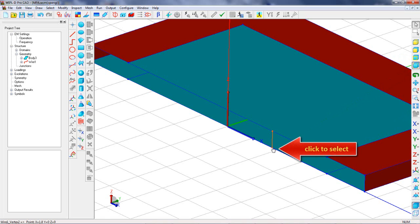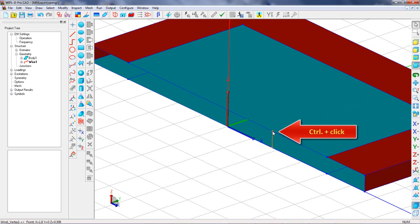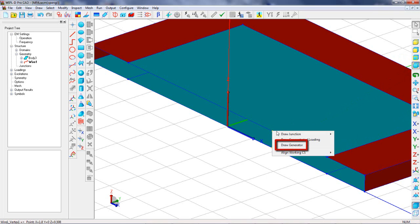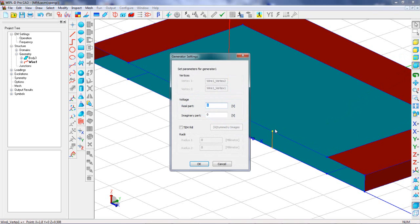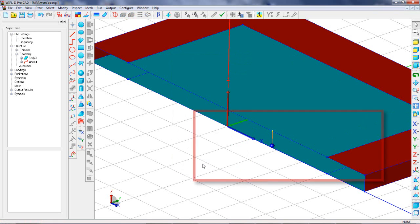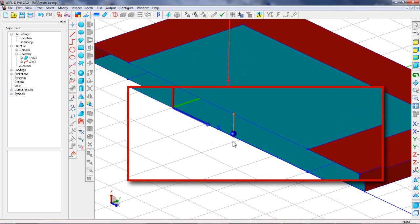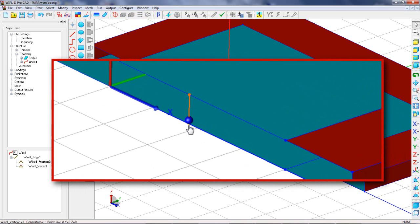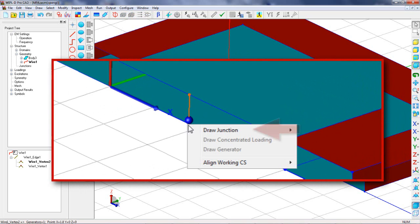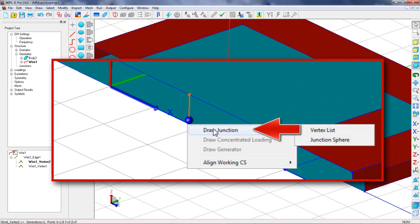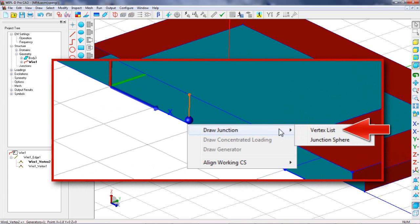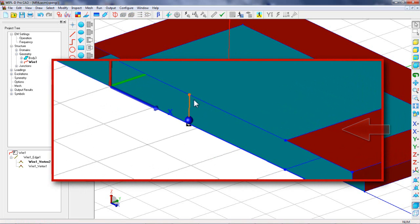Let's define an excitation. Actually, we select the first vertex, press and hold Ctrl and select the second vertex. Then we create a generator. Electrical connection between the wire and the face must be created. It will be done by defining junctions vertex list.